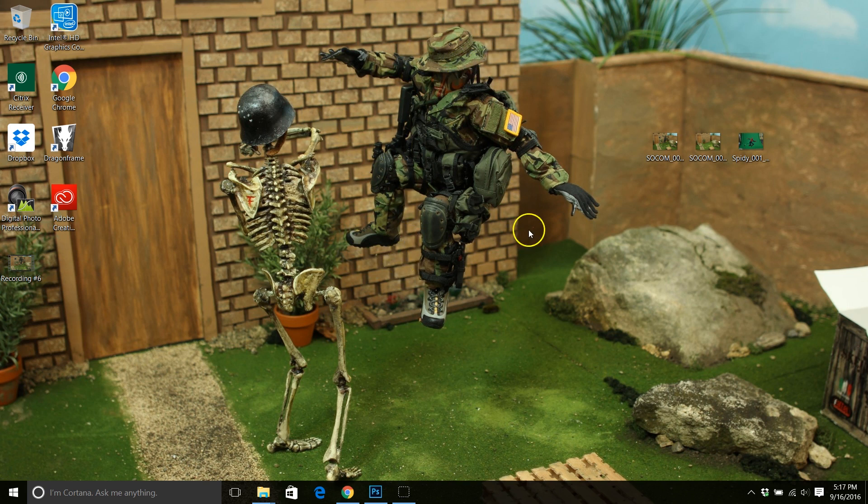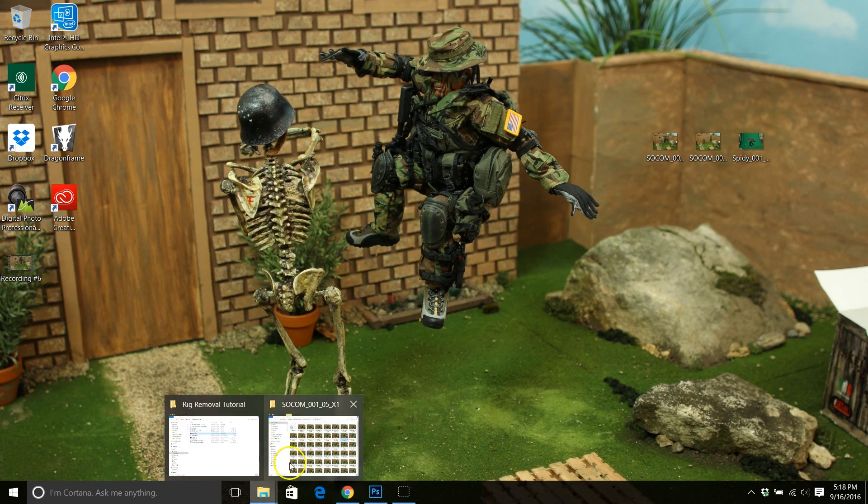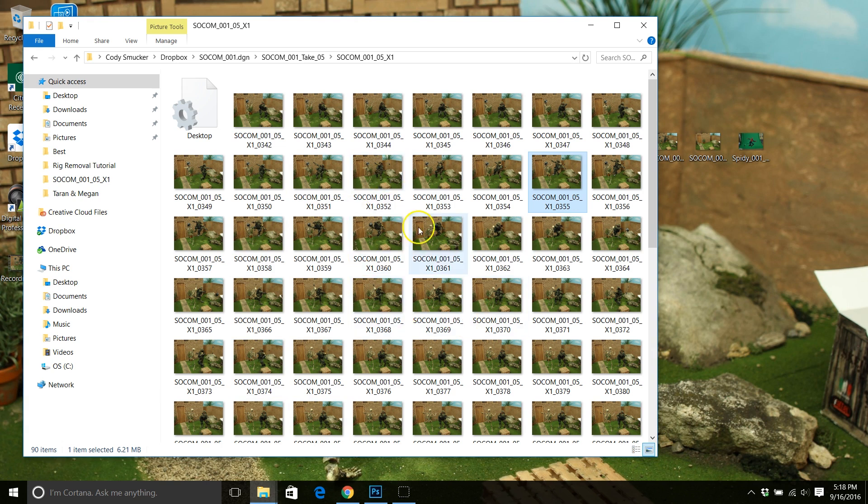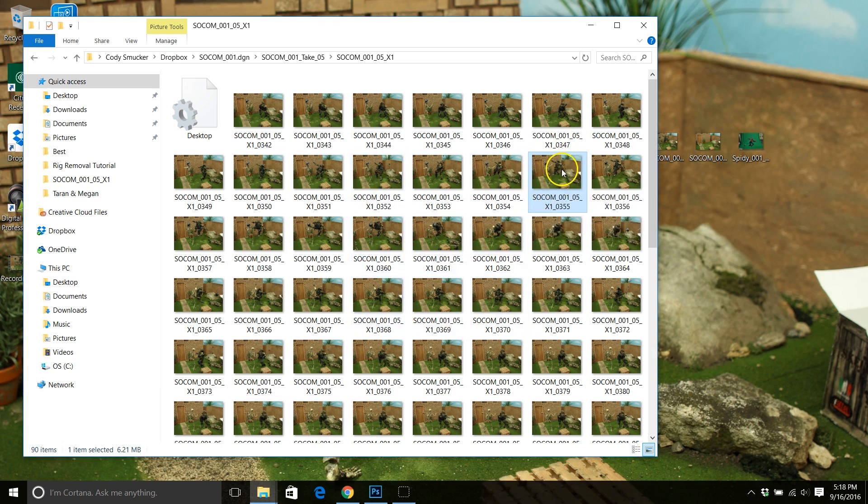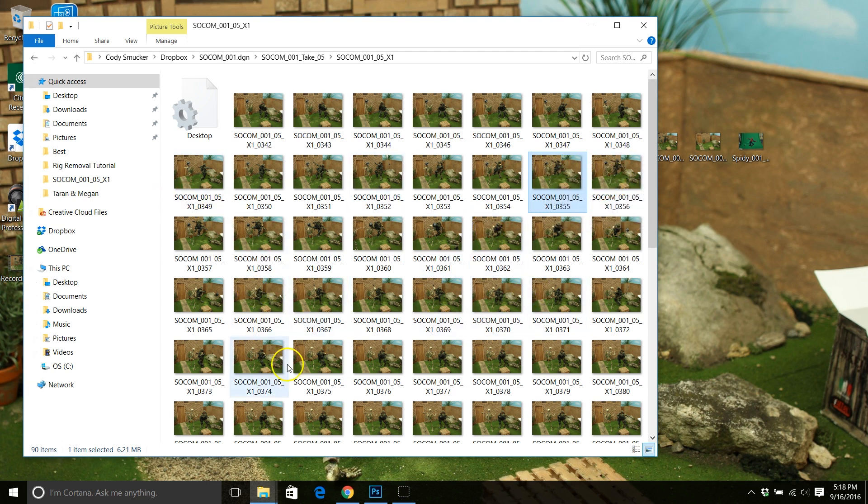So I'm working on a new short featuring Socom's Spectre character fighting a skeleton. Let's go ahead and take a look. Here's my sequence of images. Now today I'm just going to be focusing on this one image that we're going to be removing the rig from. But keep in mind that this image is part of a larger sequence and we'd likely be removing rigs from a lot of these images before we could complete the finished product.